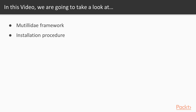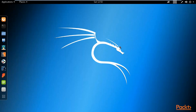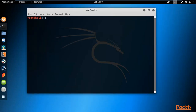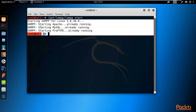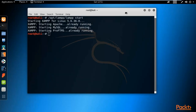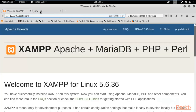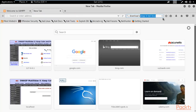Before downloading any buggy web application, let me check if the XAMPP server is running. As provided in the last video, you can type /opt/lamp/lamp and start the services by typing 'start' and hitting Enter. You can see that all the services are running, which means XAMPP server is running inside our Kali Linux operating system.